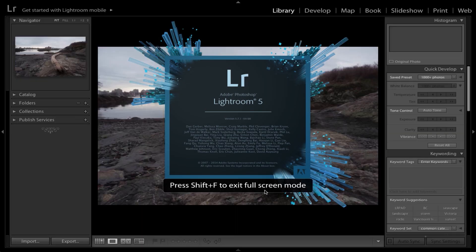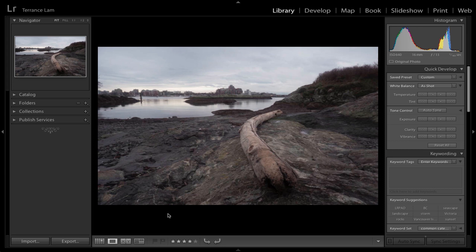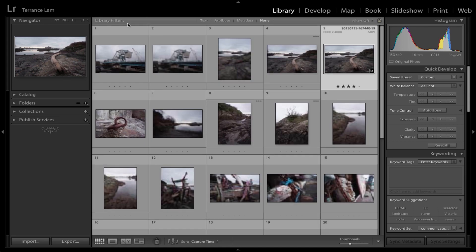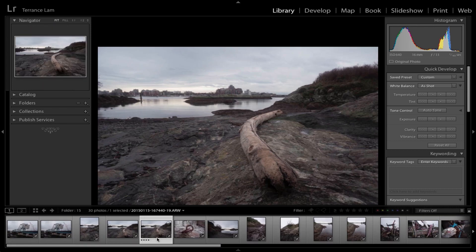Hello, Terence Lam here for another tutorial. Today I'm going to do a black and white tutorial in Lightroom 5, starting with an image I already have pre-loaded. If you're not familiar with Lightroom, look forward to future episodes covering the basics. I am in the Library module, the very basic module where you can look at all the images, and I already have an image ready to go in the film strip at the bottom.